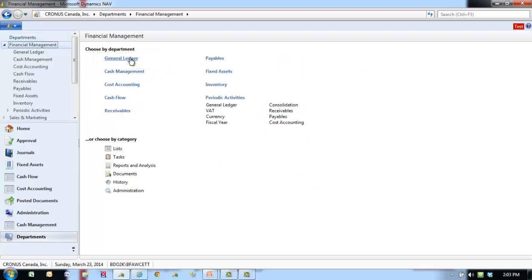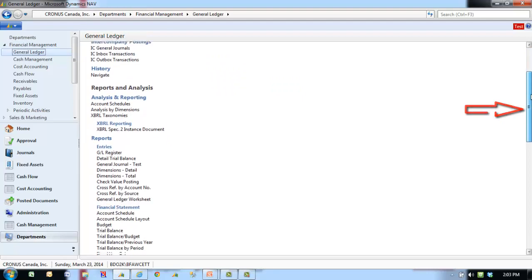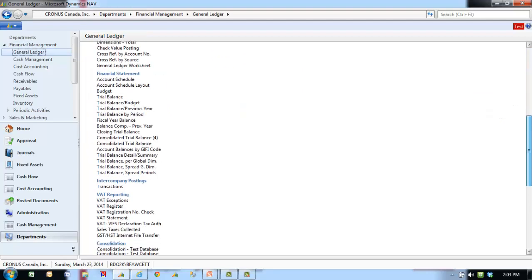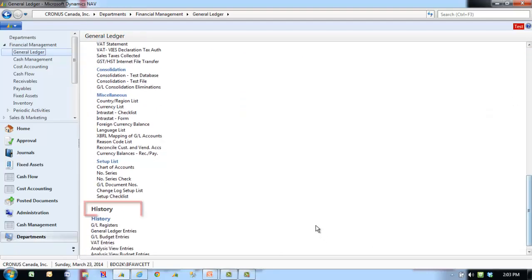Then click General Ledger. Scroll to the bottom, and under History, select GL Registers.